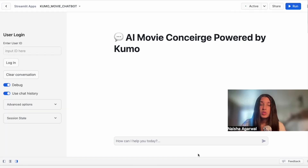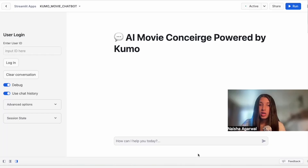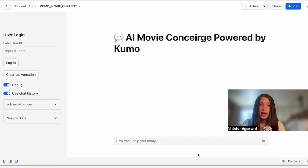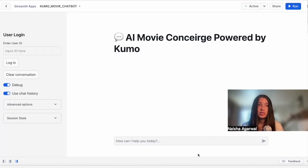We also have two toggles: use chat history and debug. The debug toggle lets us look at the context documents that are being retrieved to deliver the response. Now let's look at a quick demo of some of the queries that this chatbot can answer.